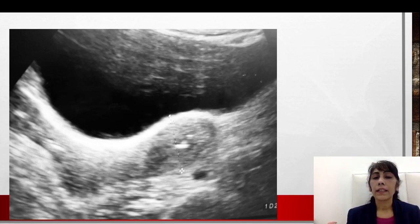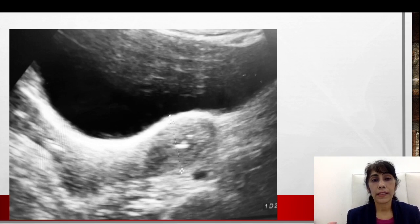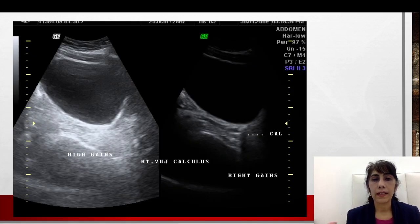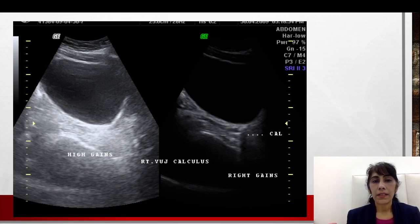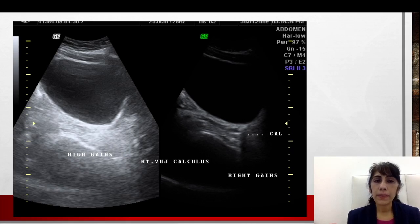When putting the probe longitudinally, superior things should come on the right side of the screen and inferior things on the left side — that is the proper way of doing it. If you are used to doing it the wrong way, when you look at pictures in books or standard scans, the picture will look different and you will get confused. Always learn the proper way. Now let me show you a second picture — just to tell you why basics are important.